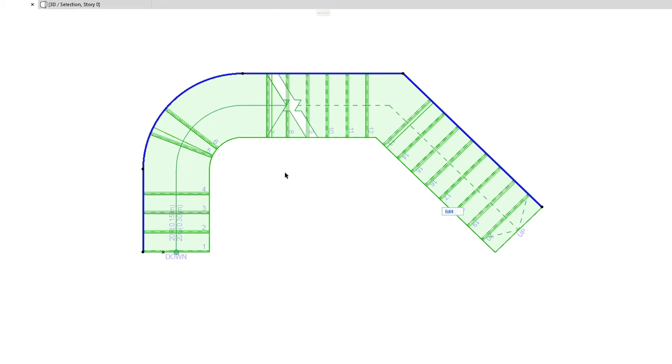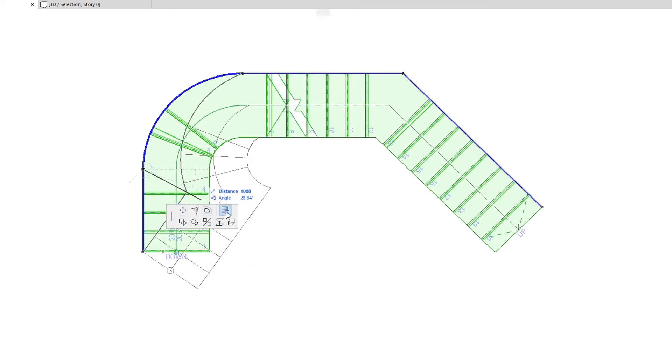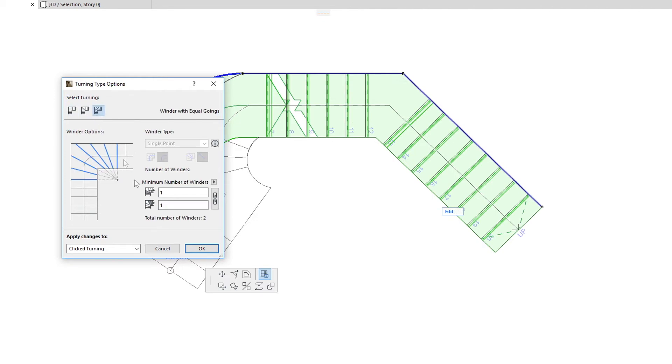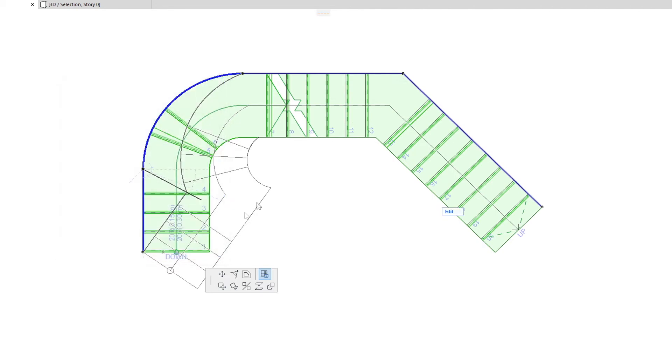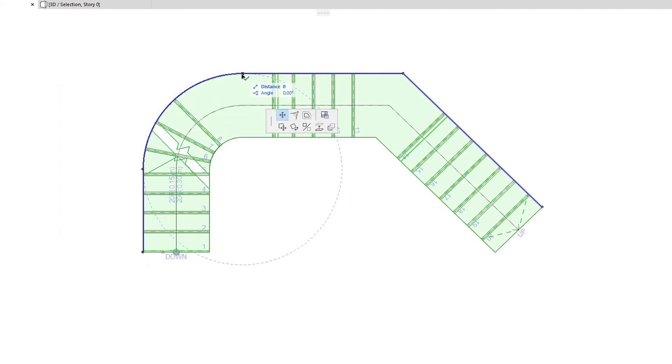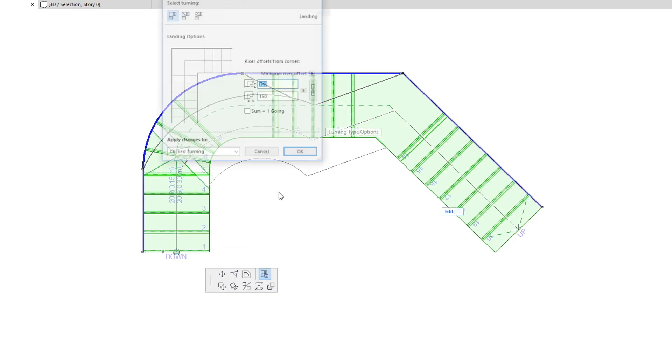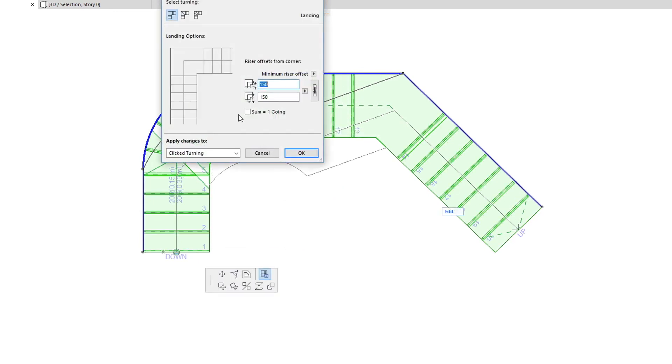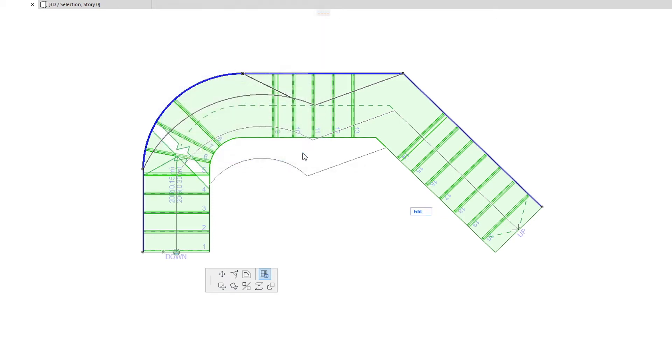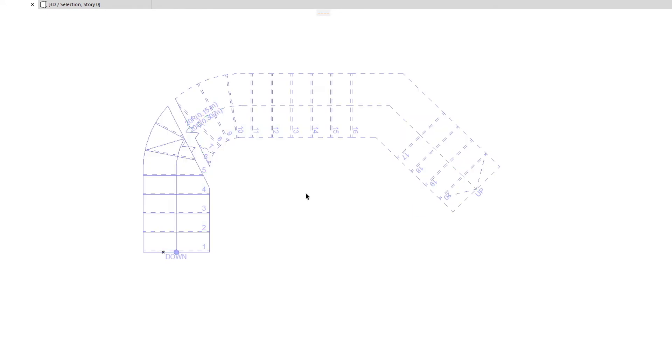The Turning Type Options command lets you modify the Turning Type assigned to the clicked Node. For example, you can change it from Automatic Landing to a Winder. Each Turning Type has various options to control the riser offset, the number of risers or goings, etc. Consequently, if the Stair you have just created does not show the desired geometry, you can always modify the type of your Baseline Segments and Nodes to achieve the desired result.